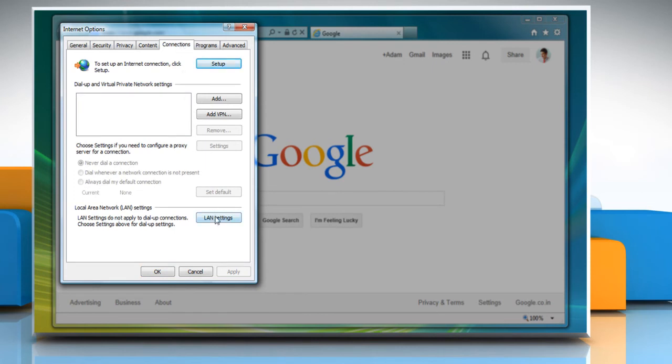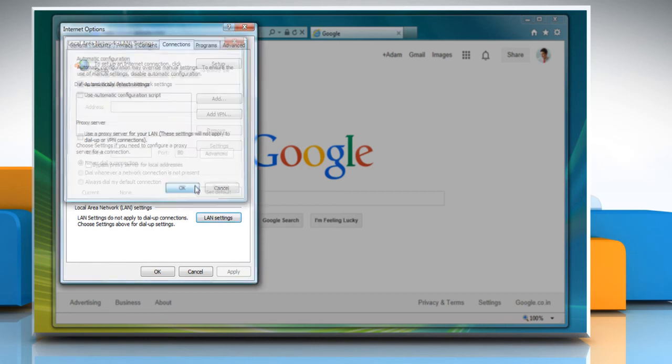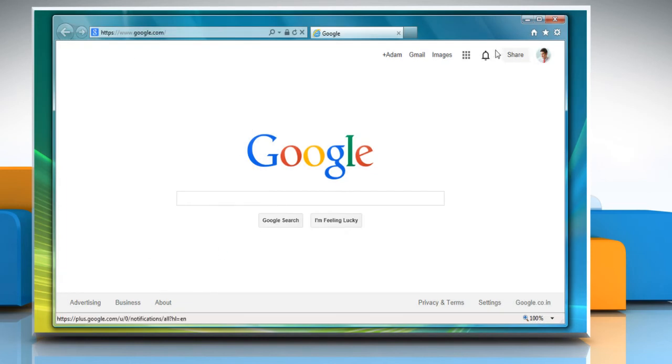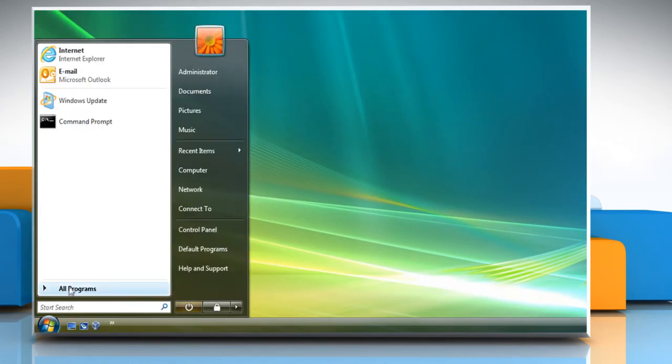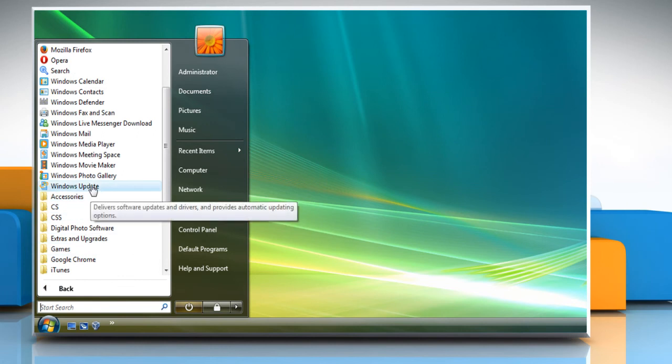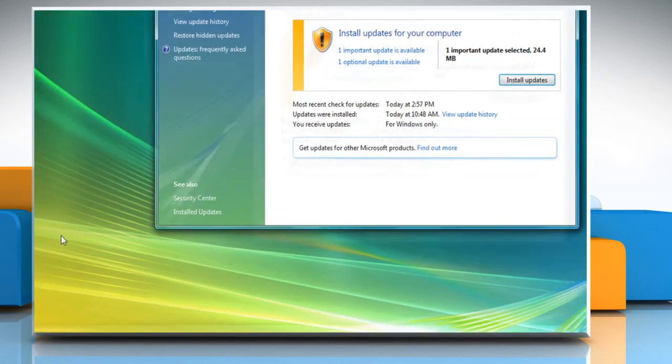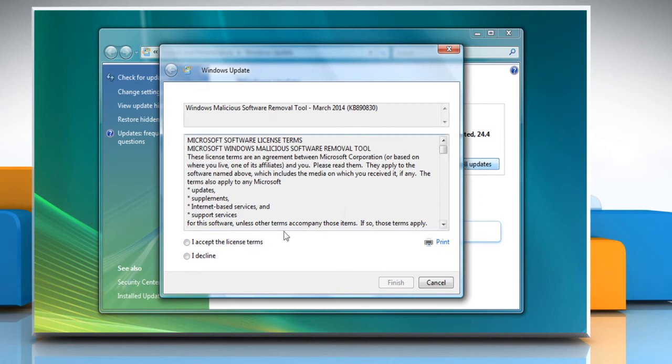Click on LAN Settings. Select the checkbox next to Automatically Detect Settings and then click OK twice. Close Internet Explorer and then try to install the Windows Update again.